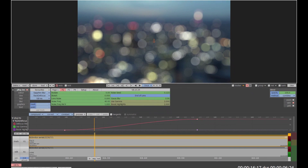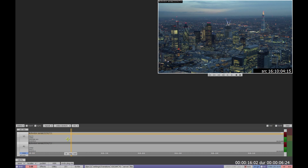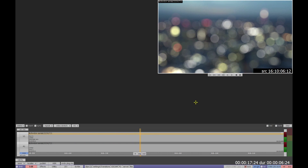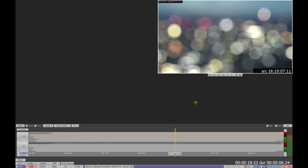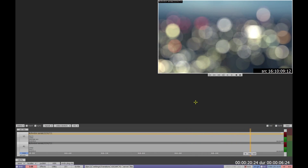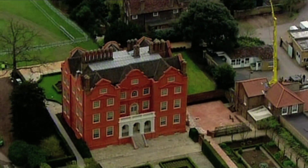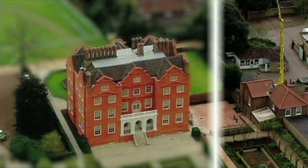Render the clip by selecting the render button and there you have it. Other uses for the Rack Defocus plug-in include blurring school playgrounds when identities need to be hidden in news footage, or for mocking up tilt shift photography.